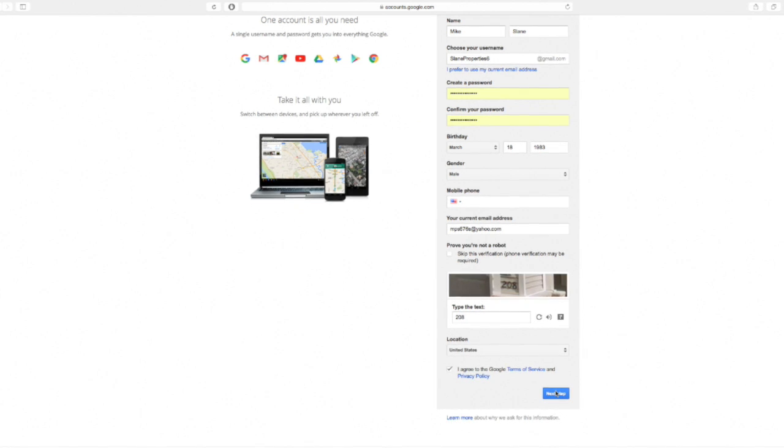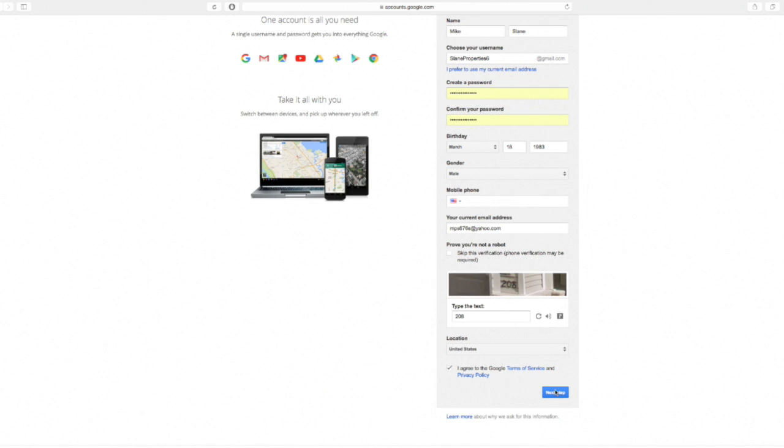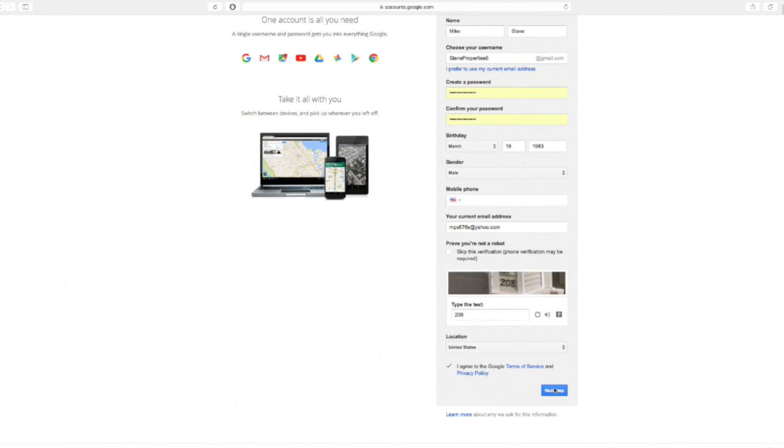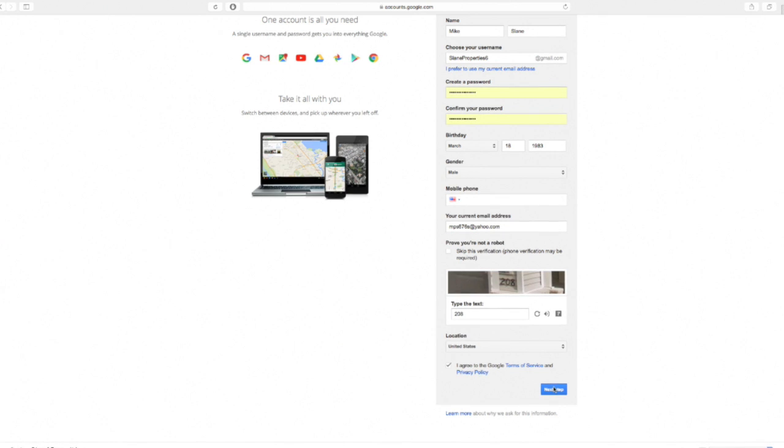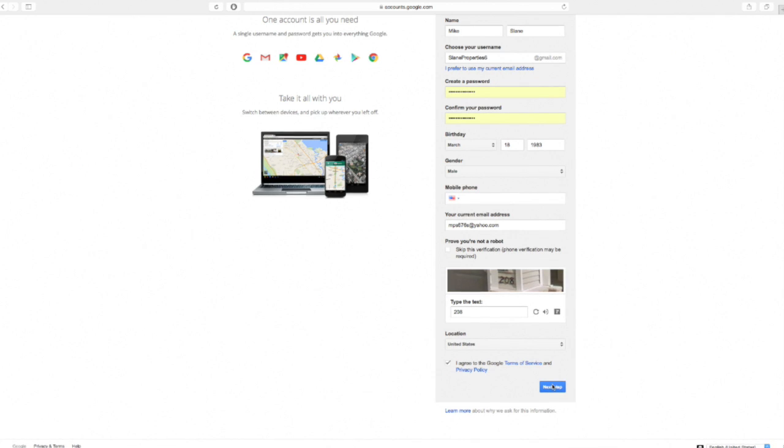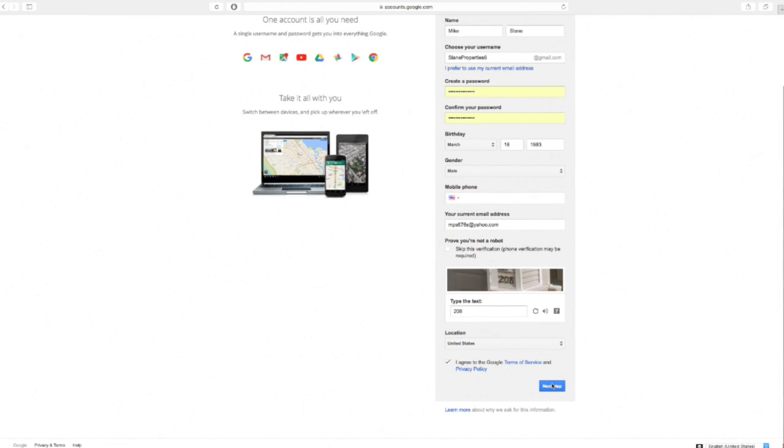You'll then fill out your name and gender and if you want to provide them a telephone number you can. I suggest you provide a telephone number; it's going to make signing up for other products like Google Voice in the future a little bit easier as well as provide additional security for your account.